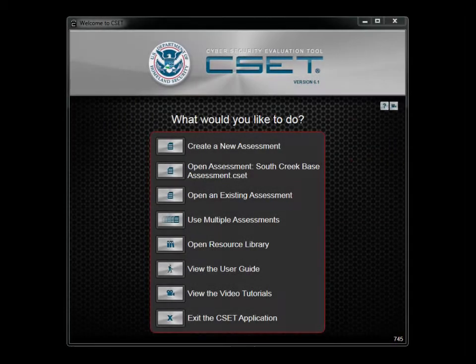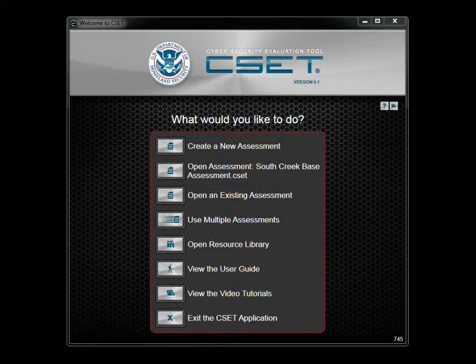When you first initiate CSET, you will be presented with an opening screen with several options. In this tutorial, we will discuss each option presented on this initial startup screen.